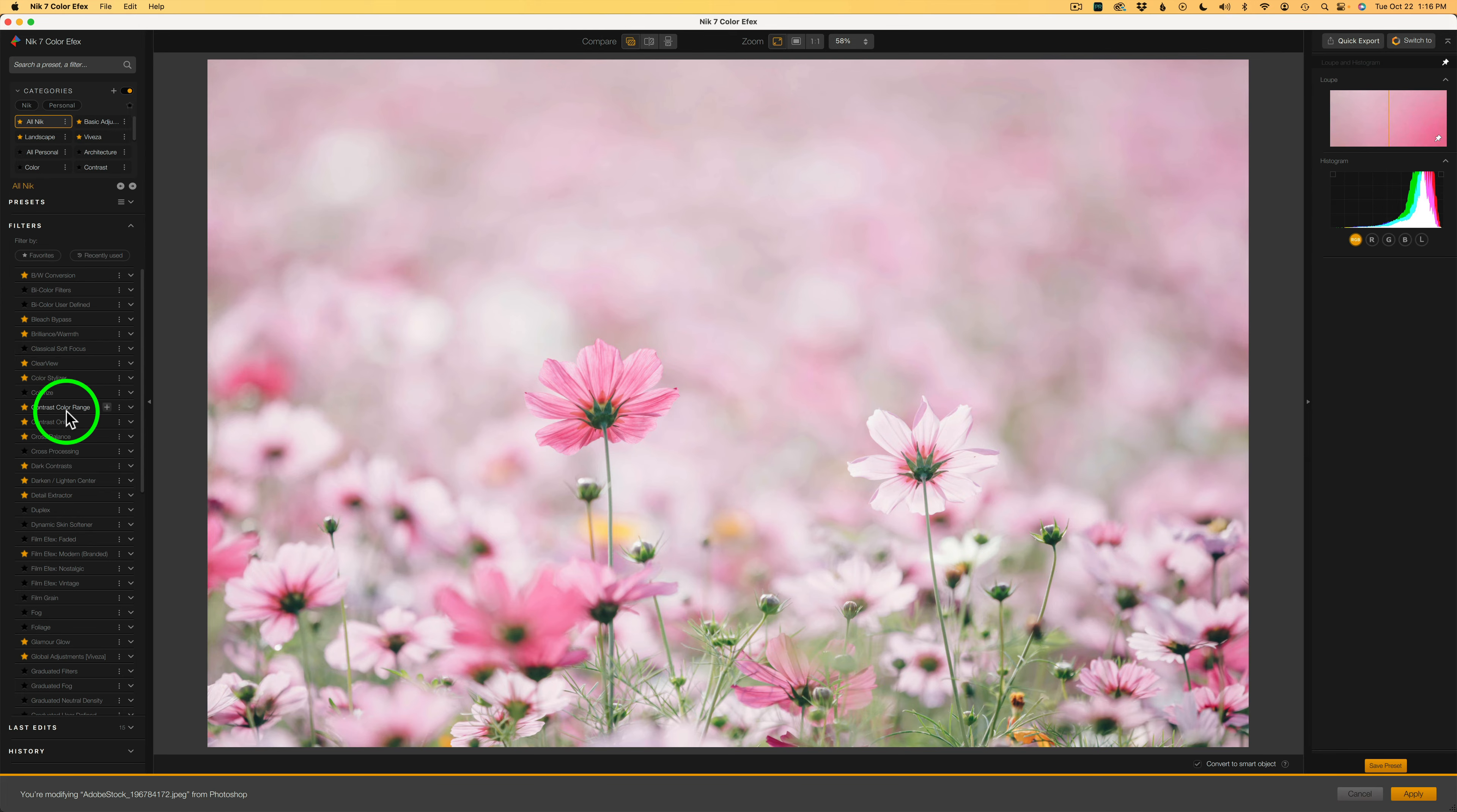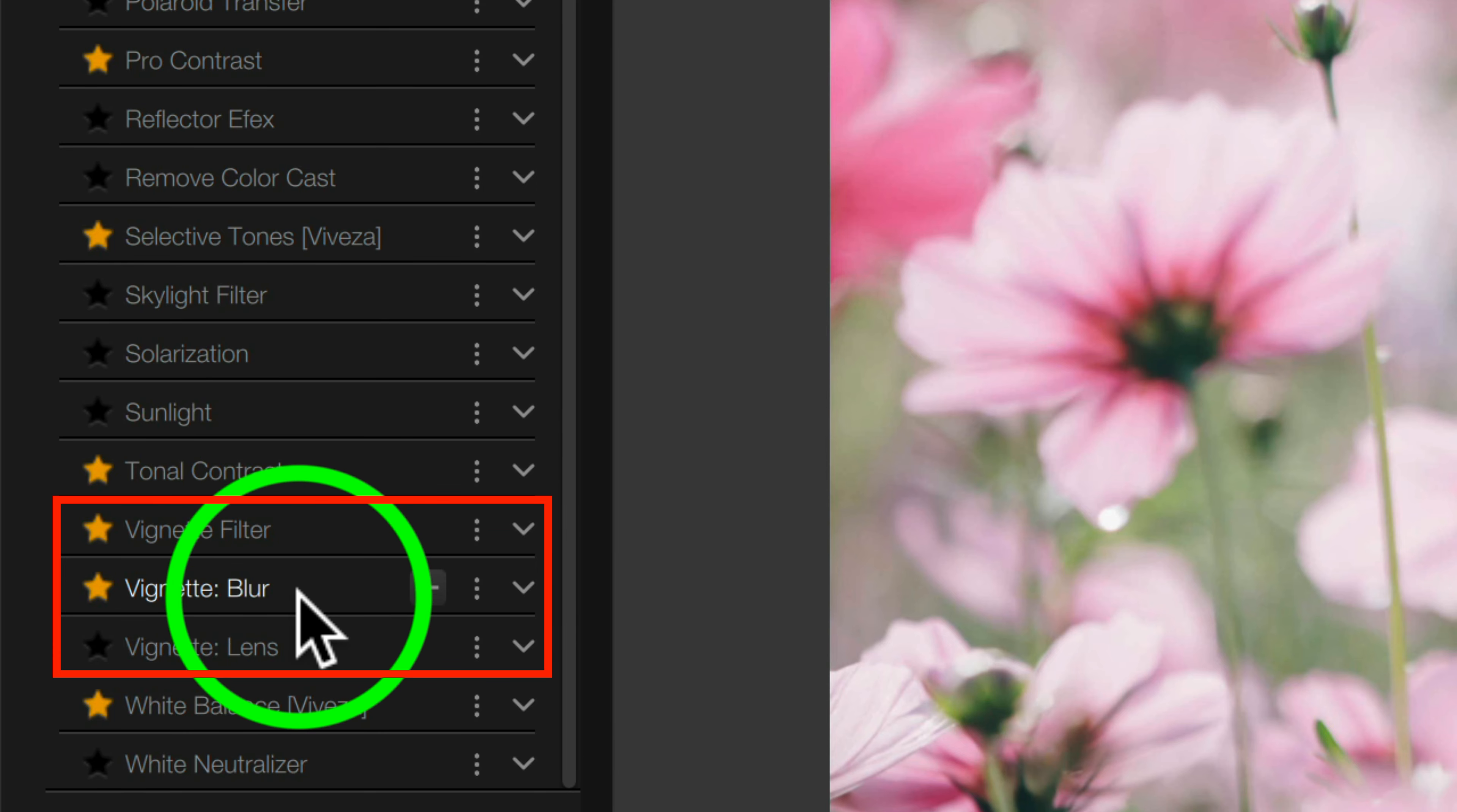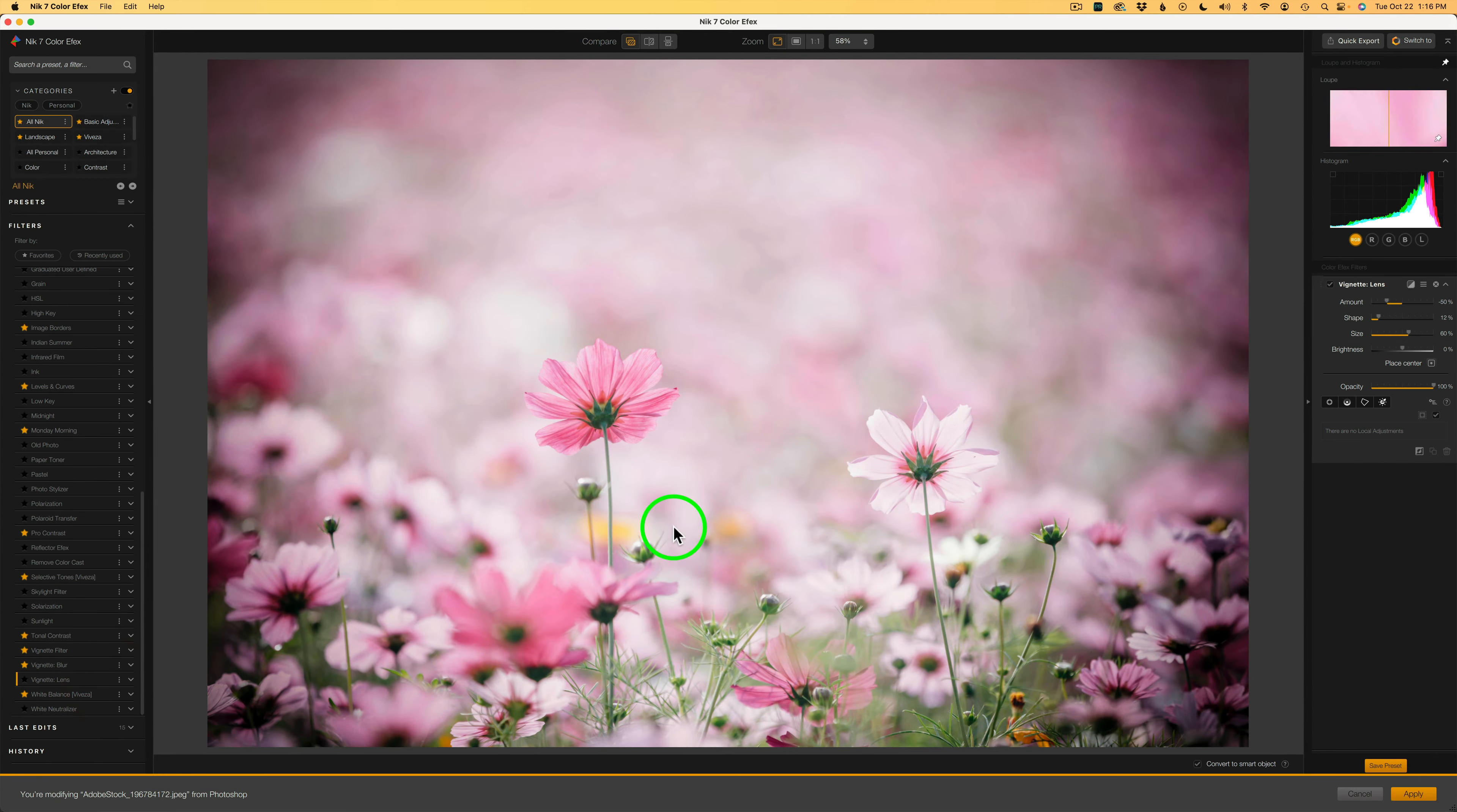Let's look at the left side of the interface. I'm going to scroll down to the bottom and note you have three vignette filters. You have a vignette filter, a vignette blur filter, and a vignette lens filter. Now let me click on vignette lens. This is not the one I'm using, but I just want to show you something.